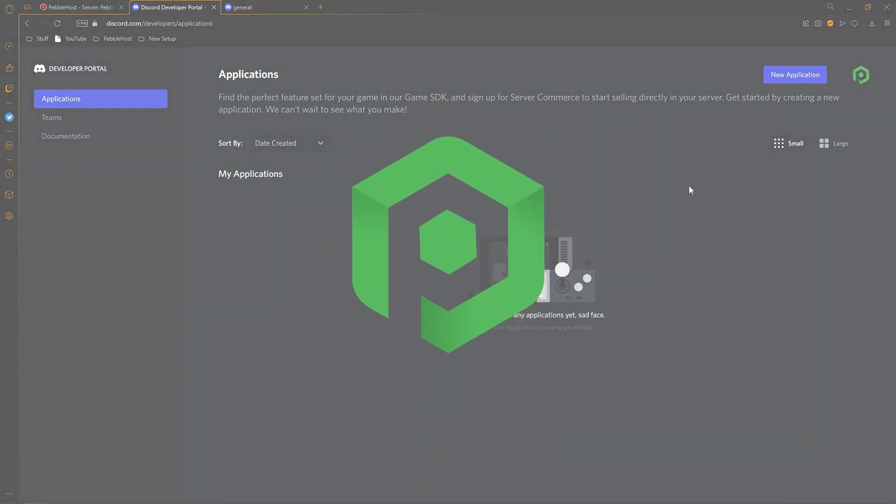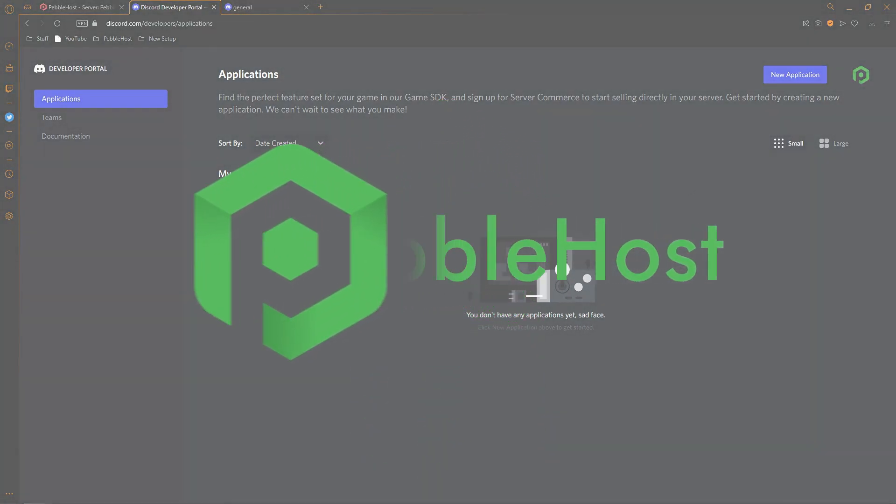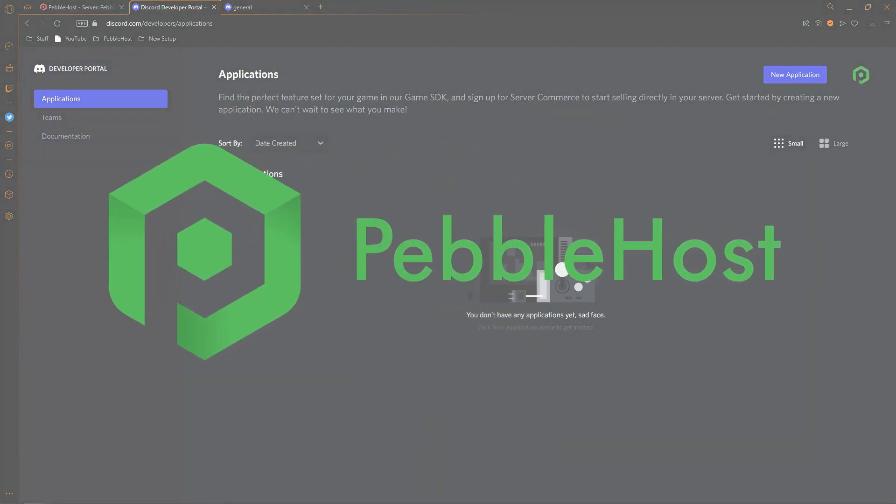Hi, and thanks for choosing Pebble Host. In today's video, I'm going to show you how you can get your Discord bot to join your Discord server.